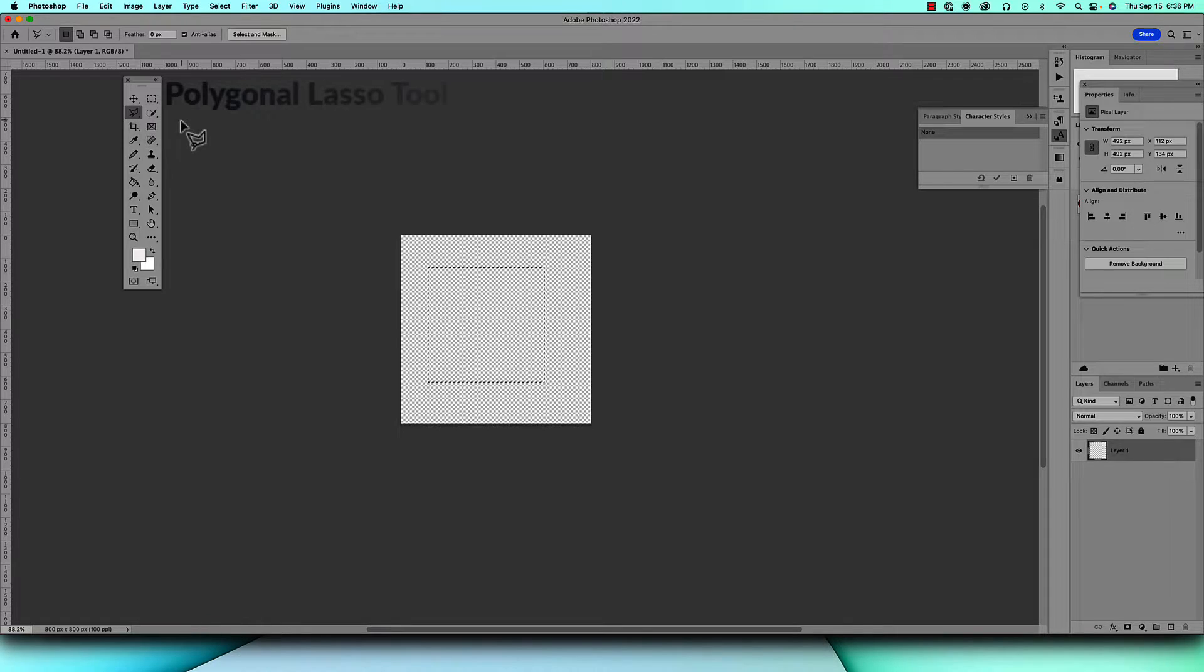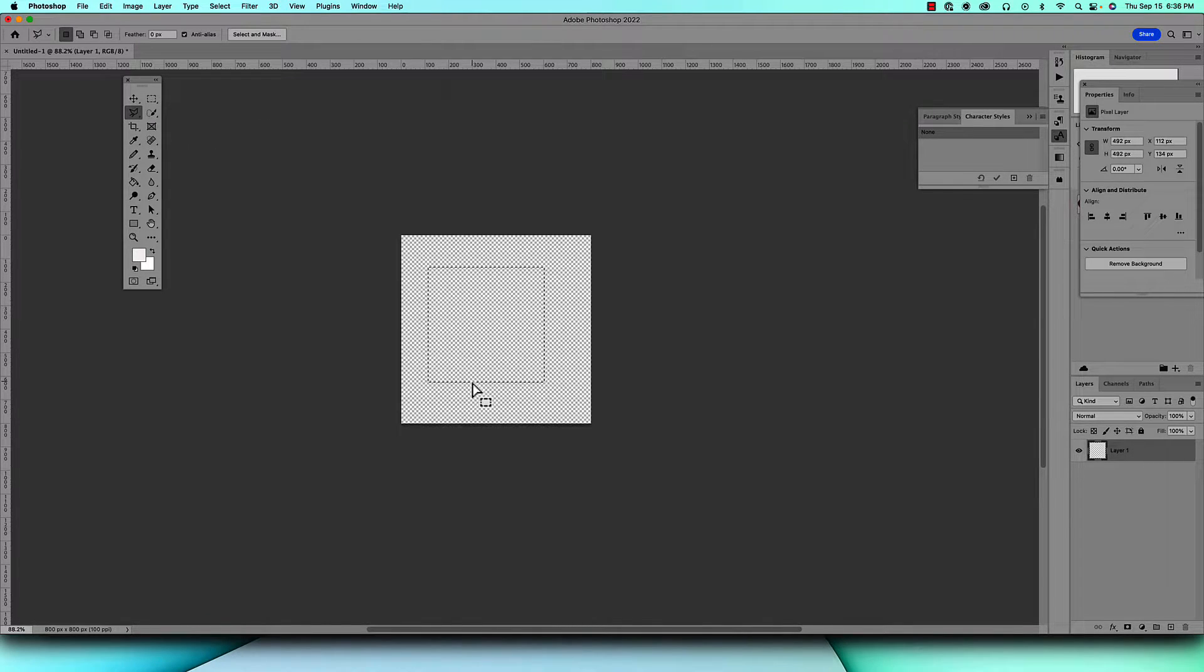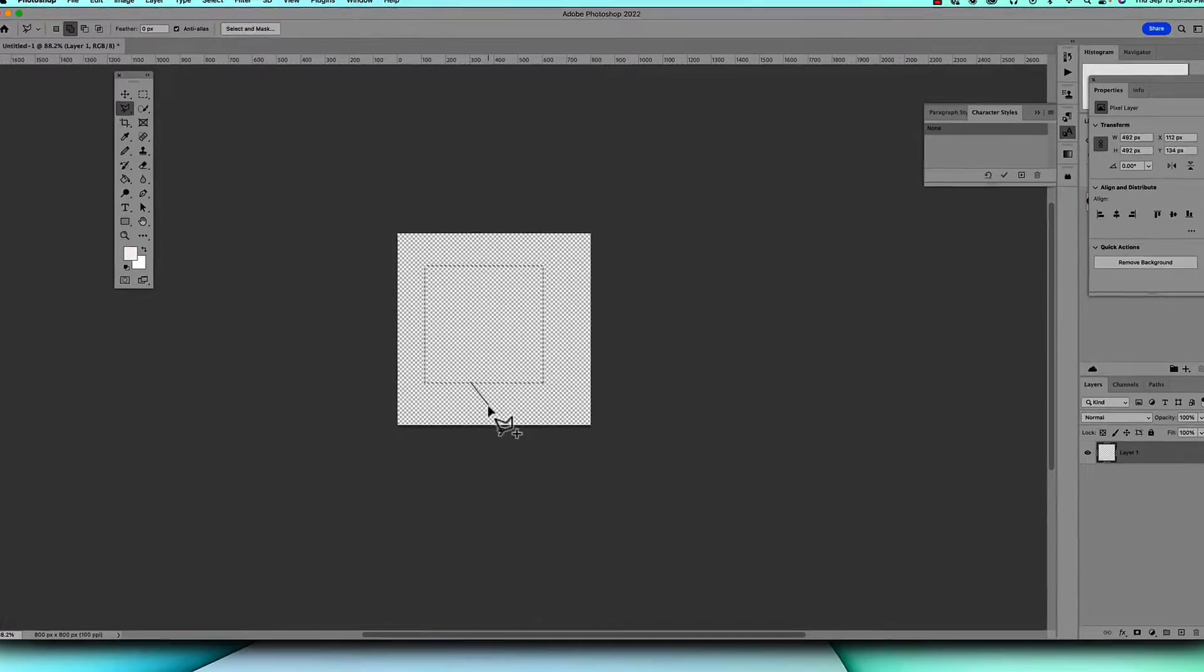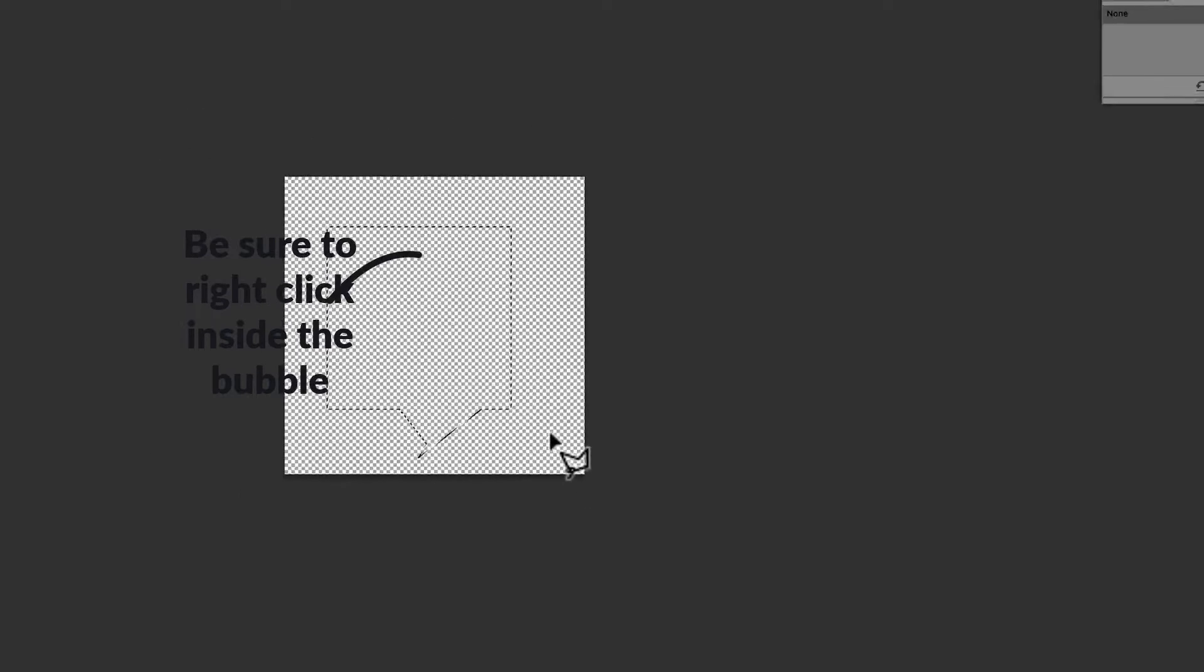You come back over to the polygonal lasso tool to create your tail. Hold down shift and begin to draw. You can stop here, do this and bring it up here like that, get a little more and then click it to the end.